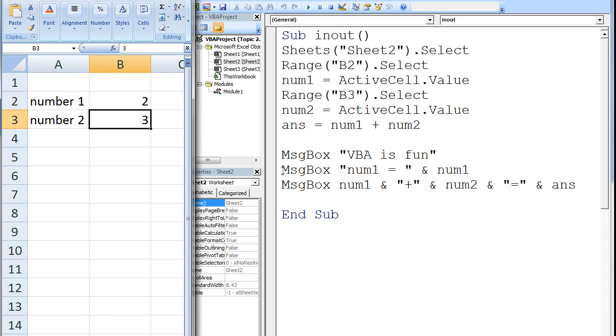The last message box combines together 5 different items using 4 ampersands into one long string. The message to the user will be the value of num1, which is 2, then the plus sign, then the value of num2, which is 3, then the equal sign.